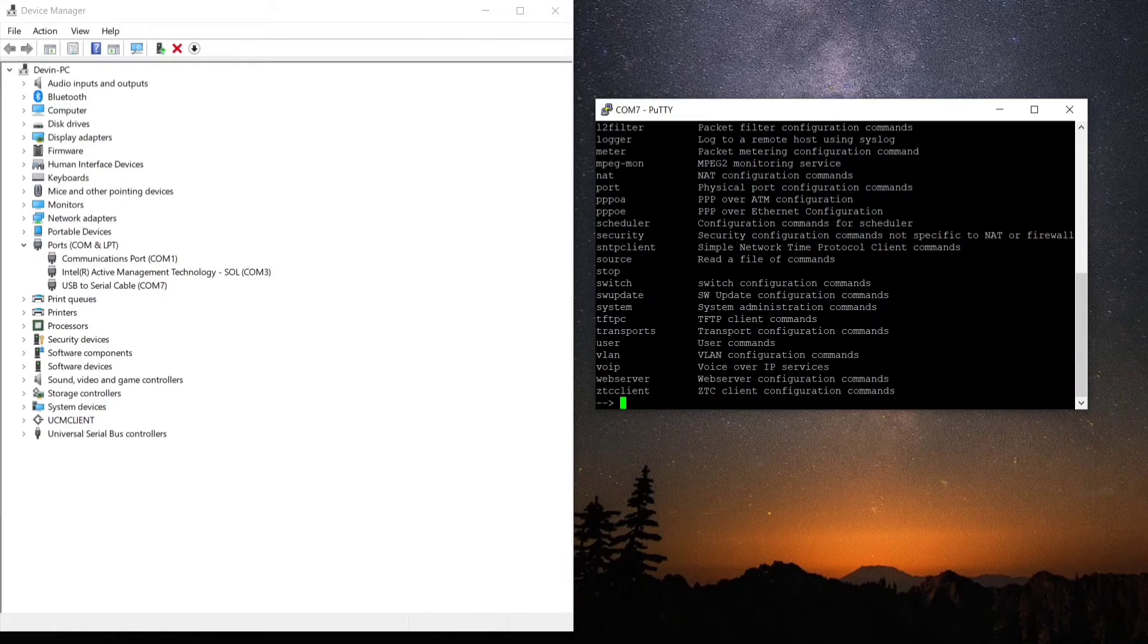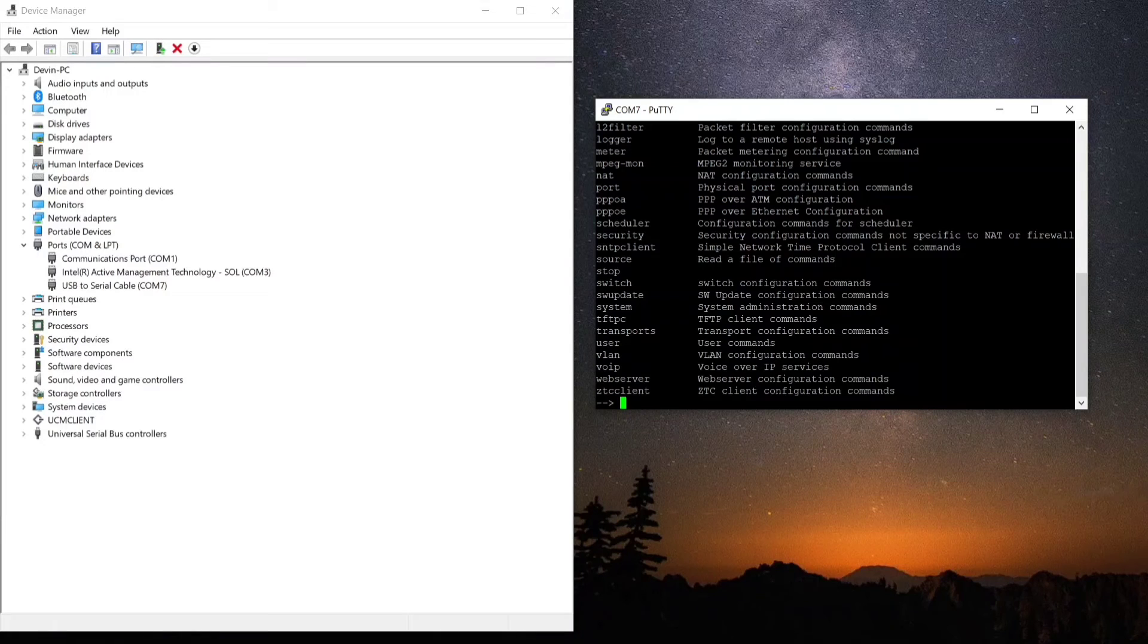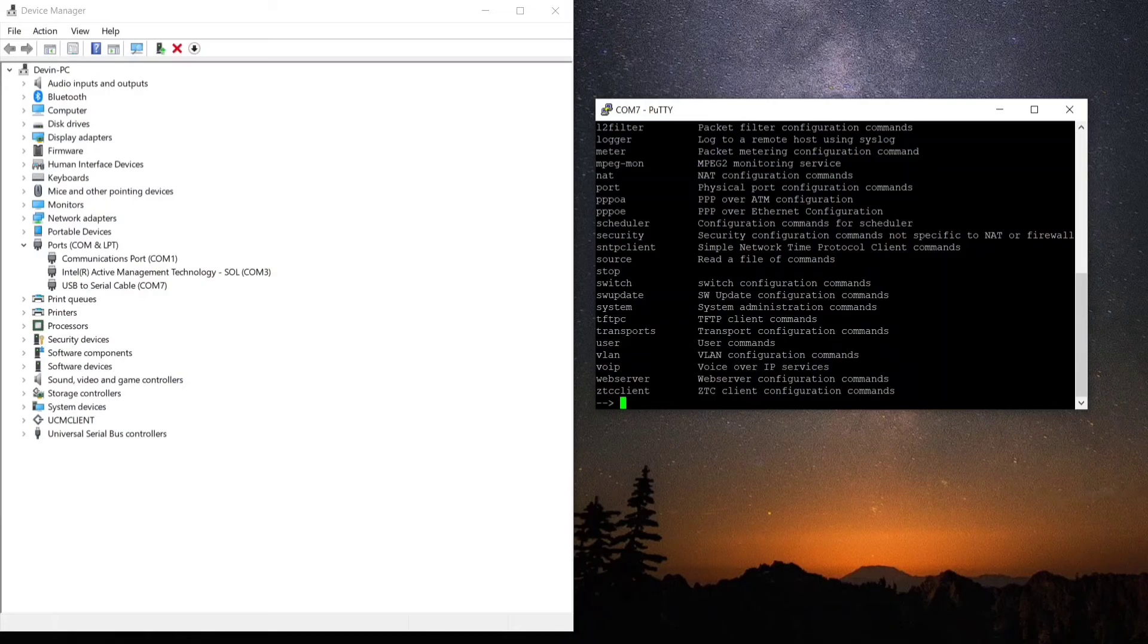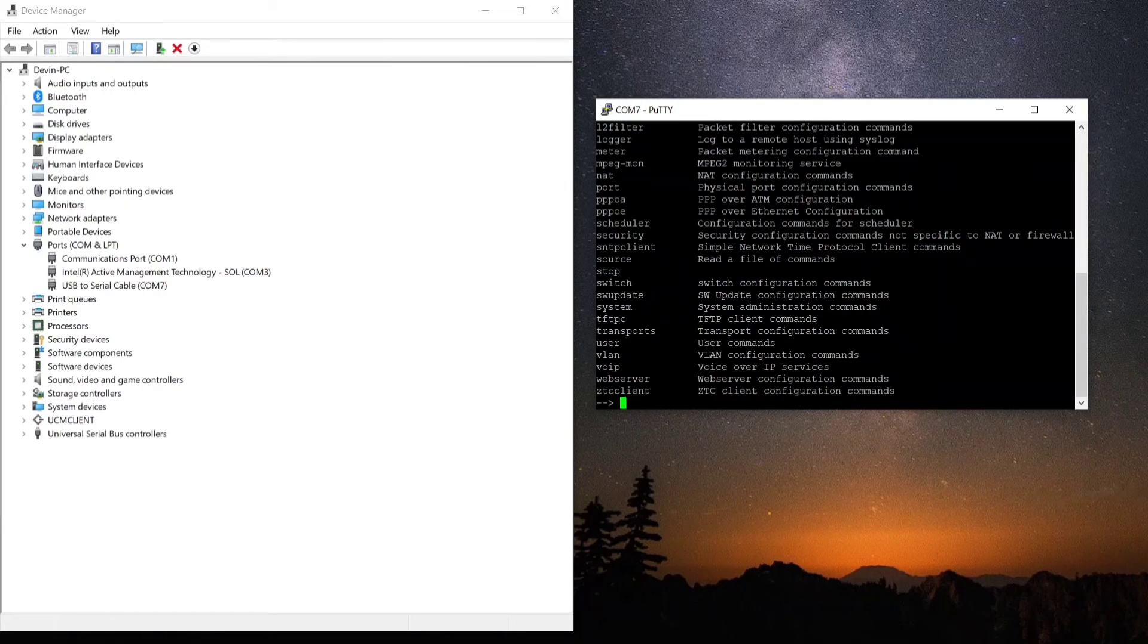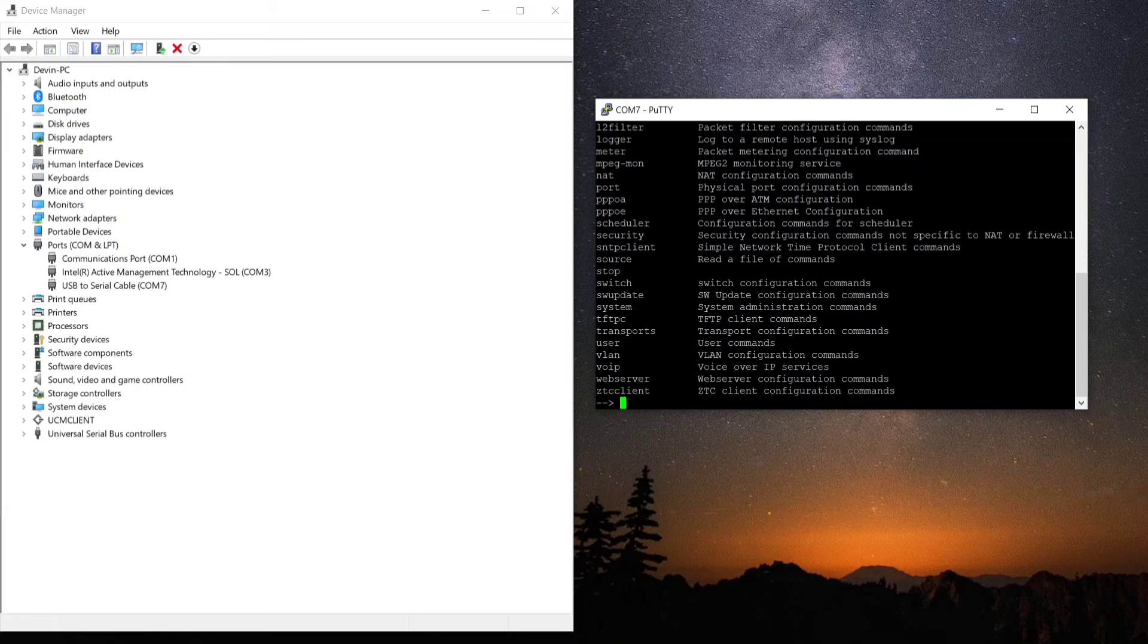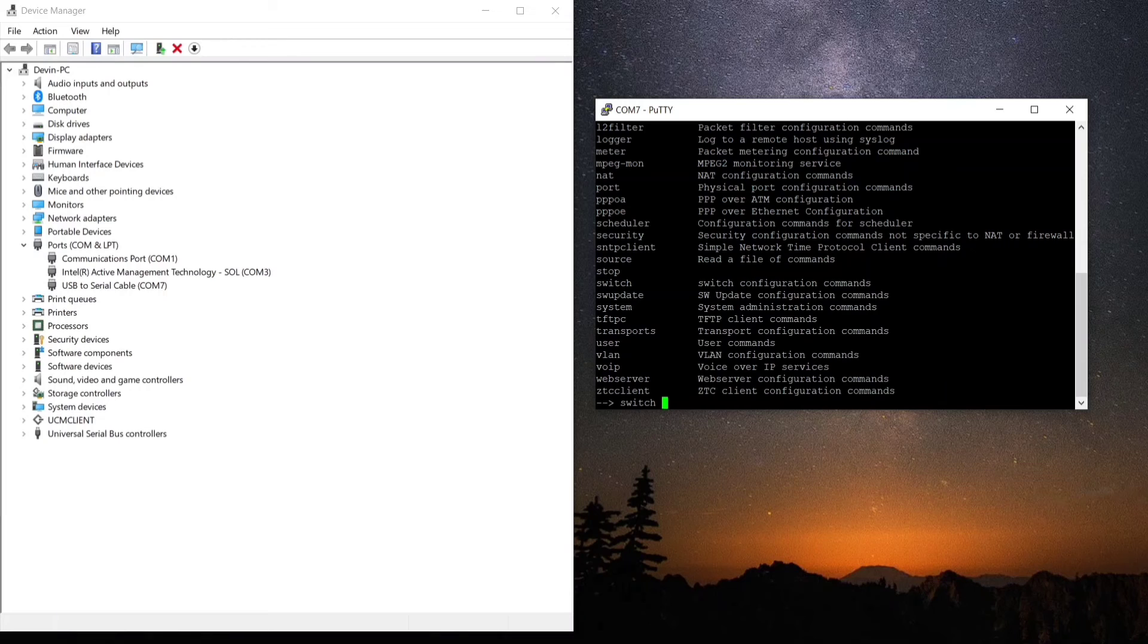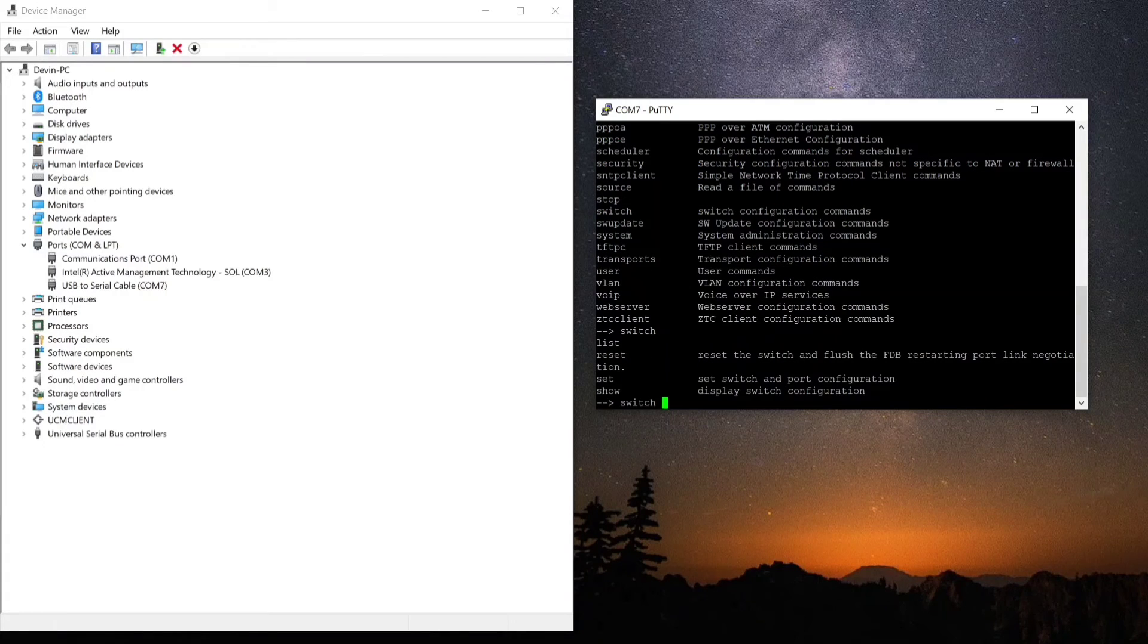So now we know we can type in any of these things and we will get more options most likely, or it will perform a function right away. The one I'm going to focus on here is switch. So the first thing I'm going to do is type in 'switch' and then space question mark.